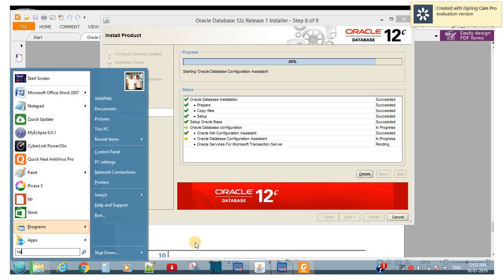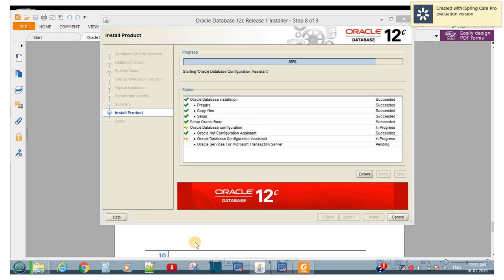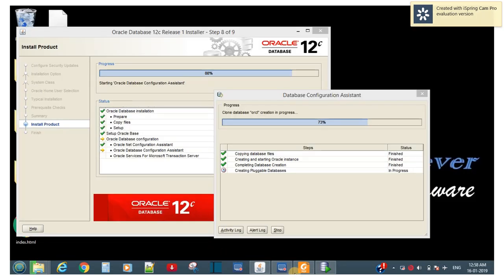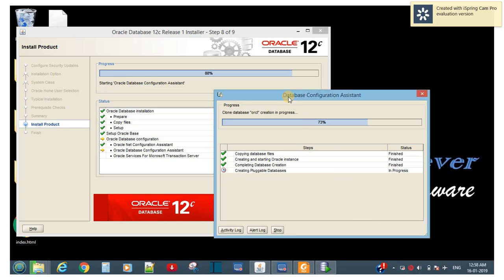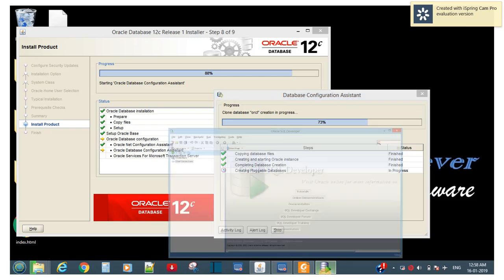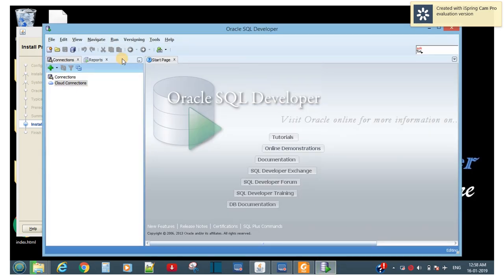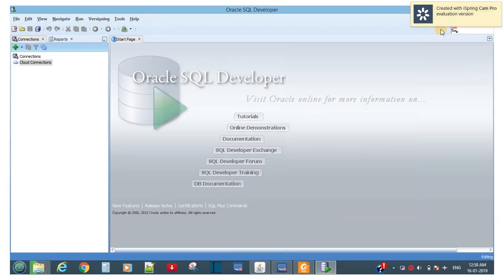Let's exit SQL Plus and check SQL Developer. The DBCA is still going — 73% complete, overall progress at 88%. Meanwhile, SQL Developer has opened.